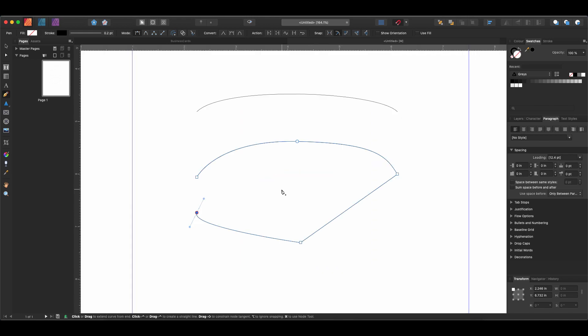So those are the basics of the pen tool in Affinity Publisher. When you want to close off a shape, you just return to the first point that you started with and you click close.